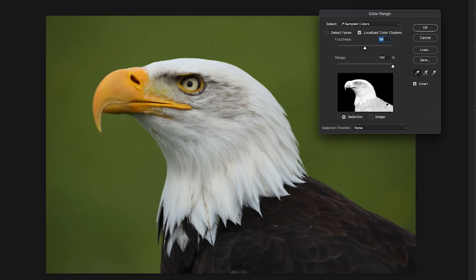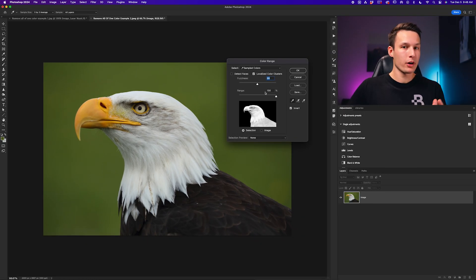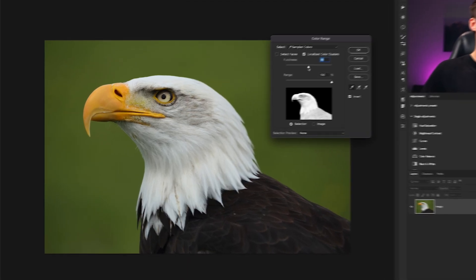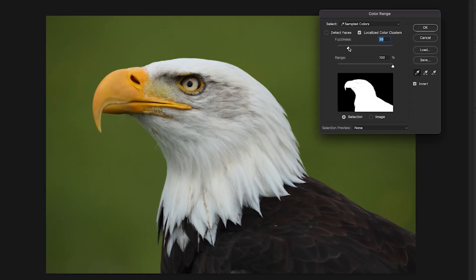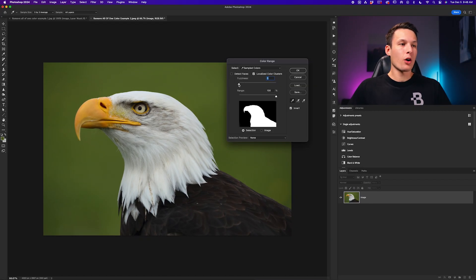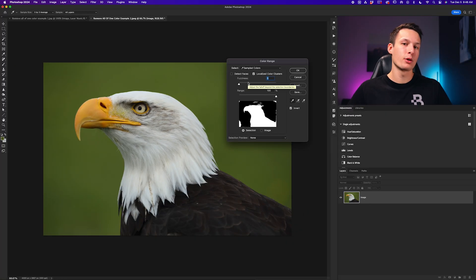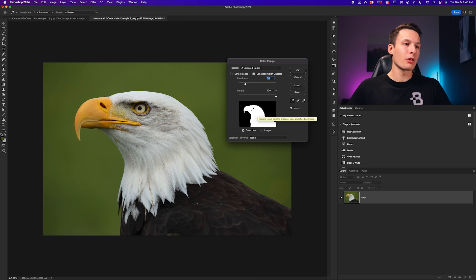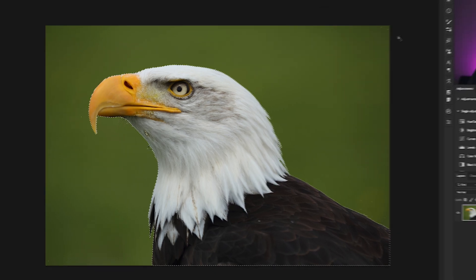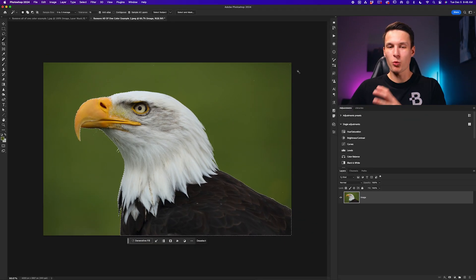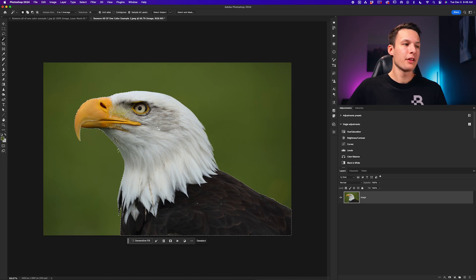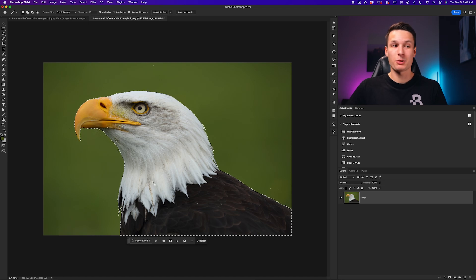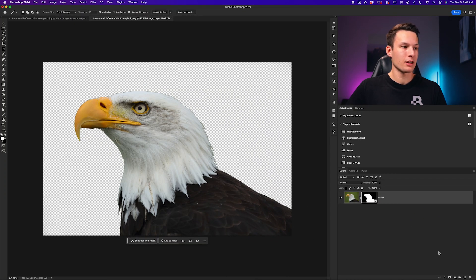By increasing the fuzziness, Photoshop is going to include more colors within your selection based on your initial sample. As you can see here, we start to have more of the colors within the eagle beginning to be excluded from our selection. But since we want our eagle to be basically completely white or as close to as possible, we want to have a lower fuzziness setting so that we have a nice defined edge. You don't want to go all the way to zero because then you'll end up with a lot of weird results in the background. So I would recommend just working your way up with the fuzziness slider until you have a nice clean edge around your subject. So now with this looking good to go, we'll go ahead and click OK to create a selection. And then we'll go and add a layer mask while we have that active selection.